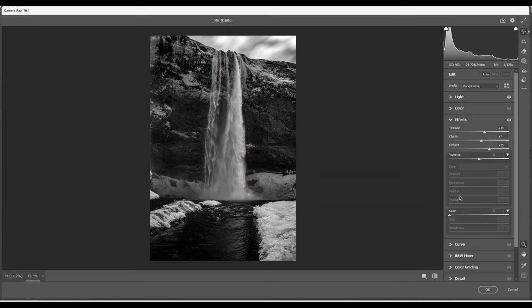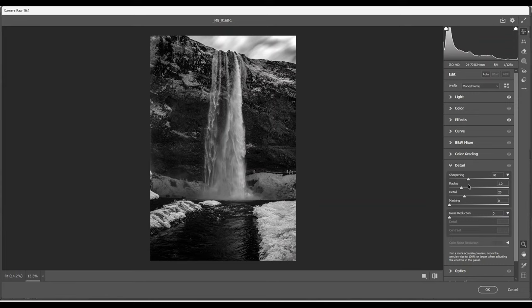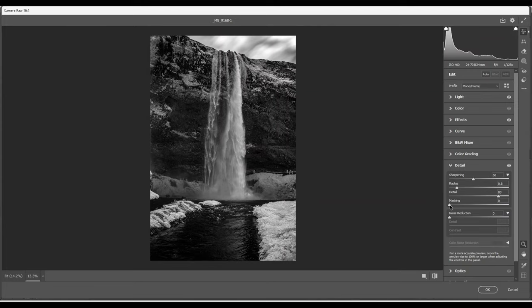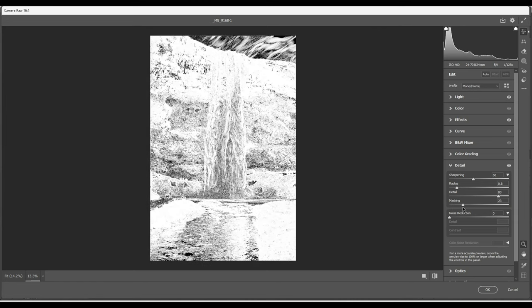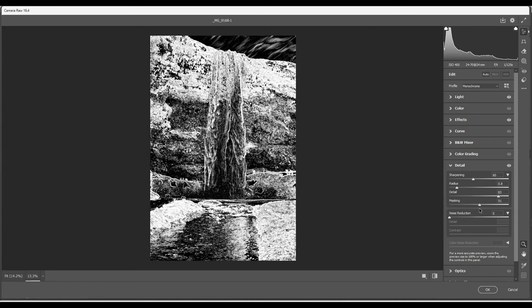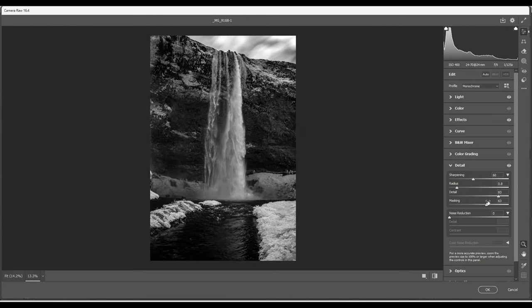I'm going to go down to the detail panel. Increase the sharpening quite a bit. It's OK for black and white to around 60. I reduce the radius just a bit to 0.8 and I increase the detail to around 80. Hold down the masking slider and the ALT key on the PC. And you'll only be sharpening the white areas. That should be OK.